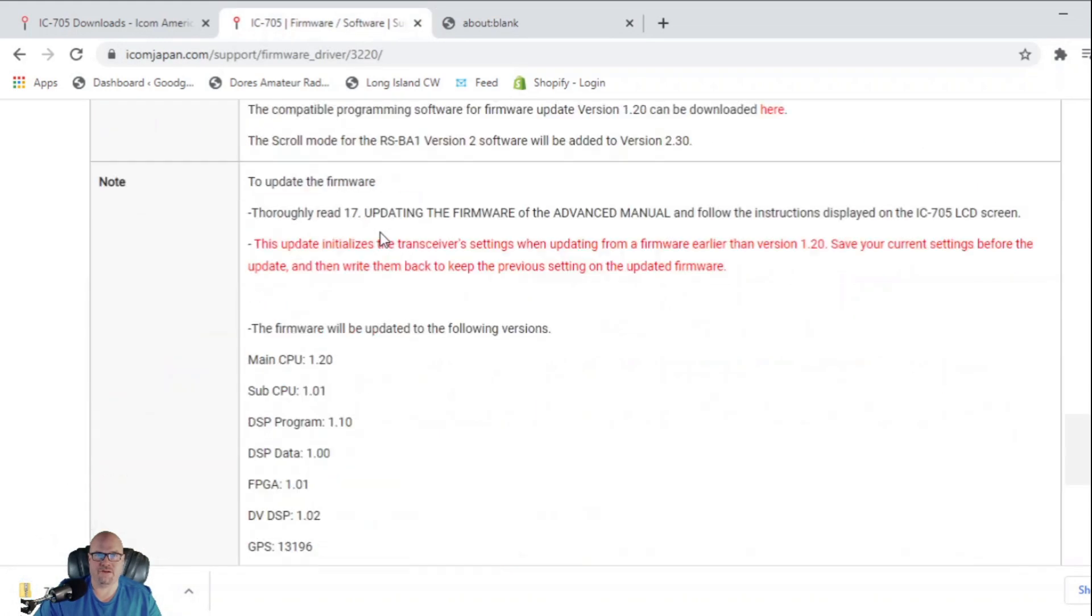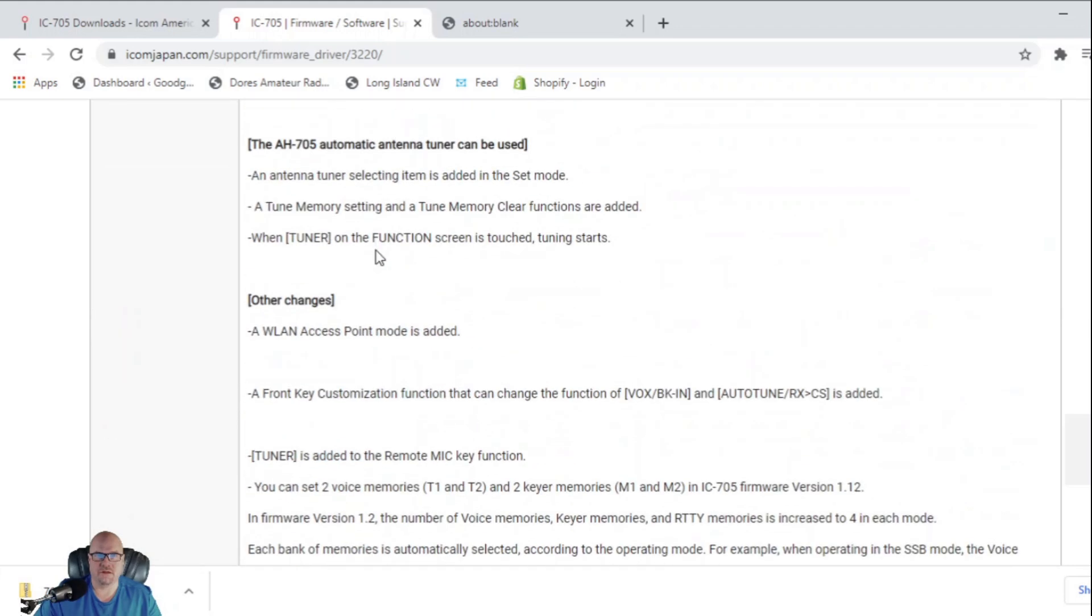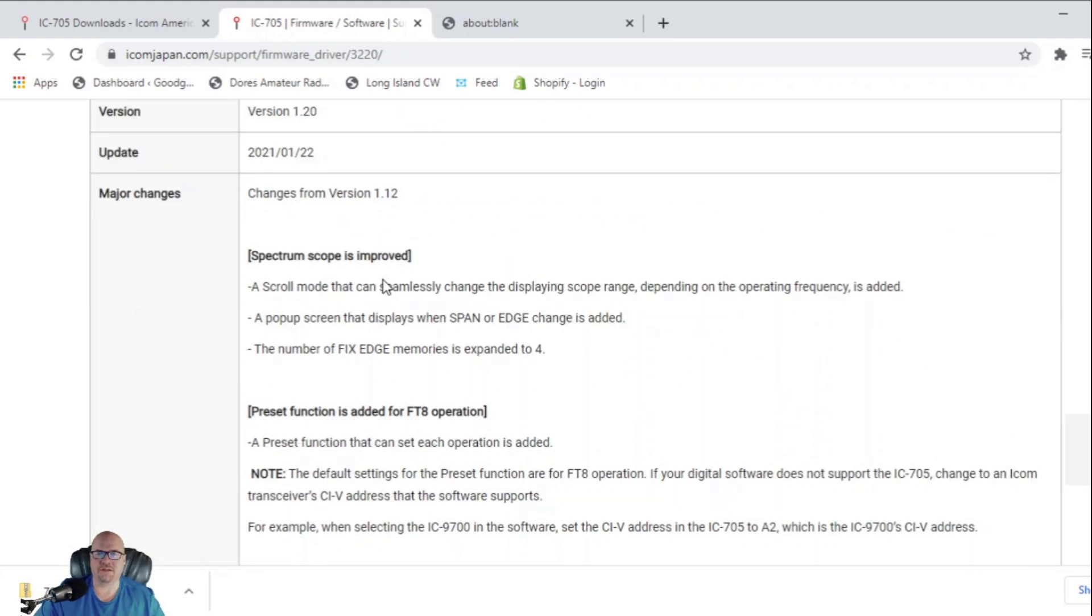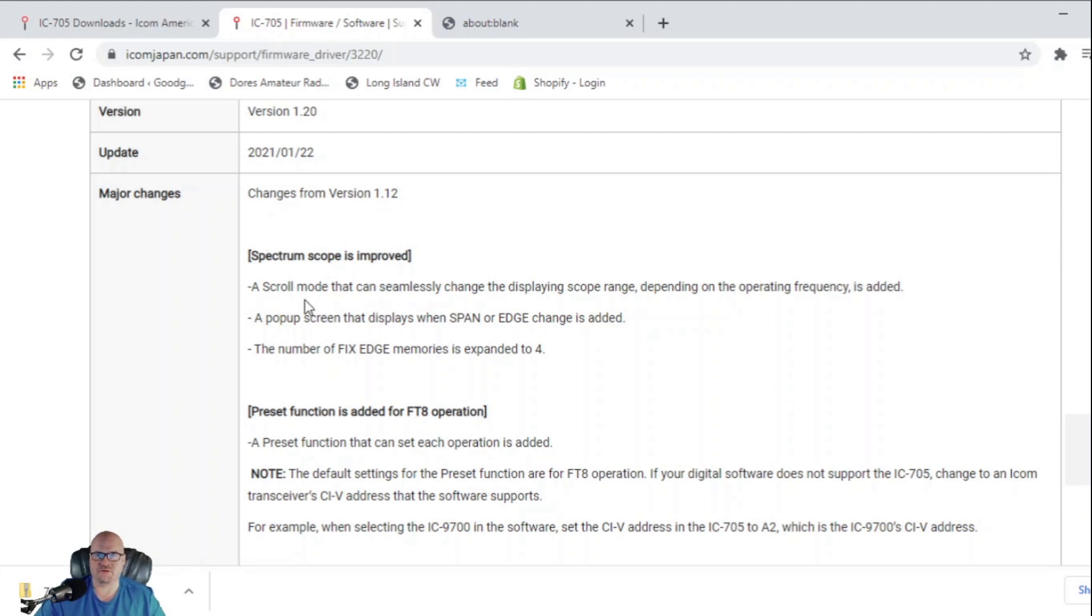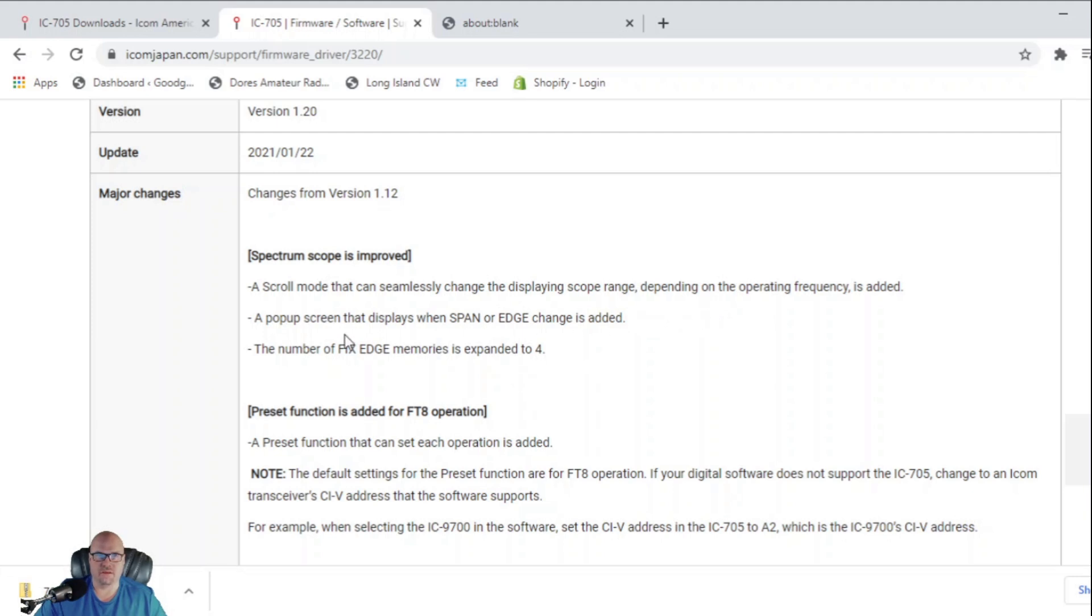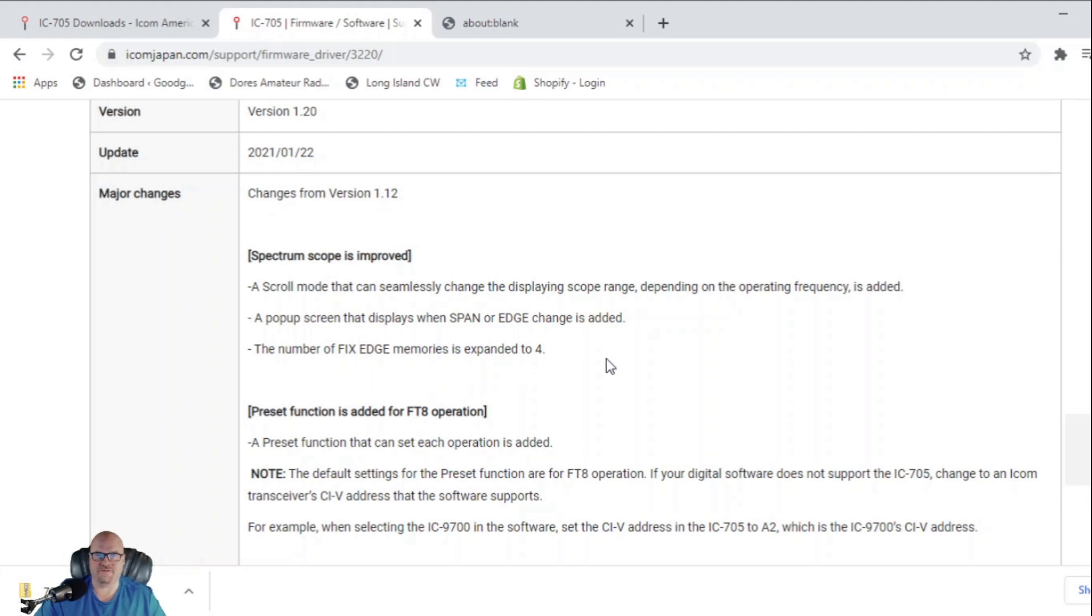While that finishes up, let's take a look at what we can expect from this version. So it says changes from version 1.12. A scroll mode that can seamlessly change the displaying scope range, depending on the operating frequency. A pop-up screen that displays when span or edge change is added. A number of fixed edge memories is expanded to 4.